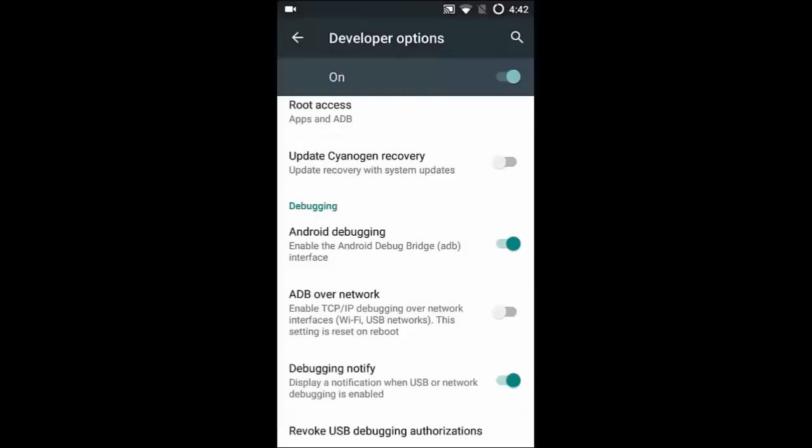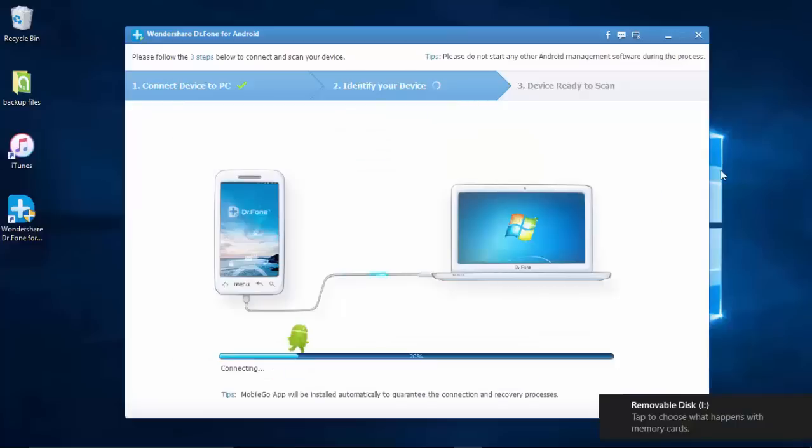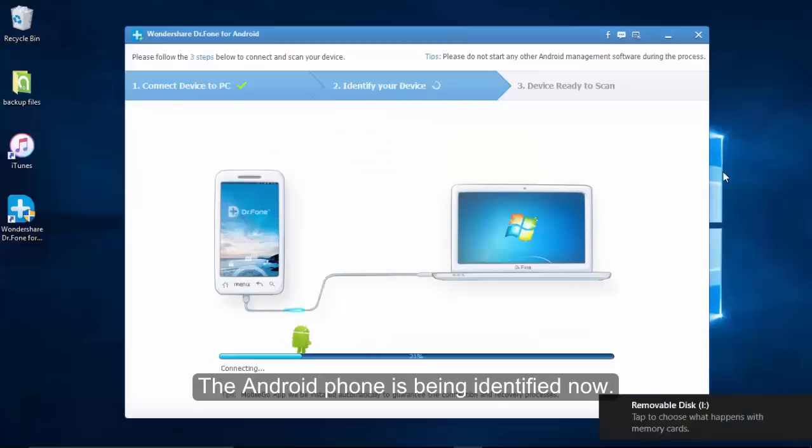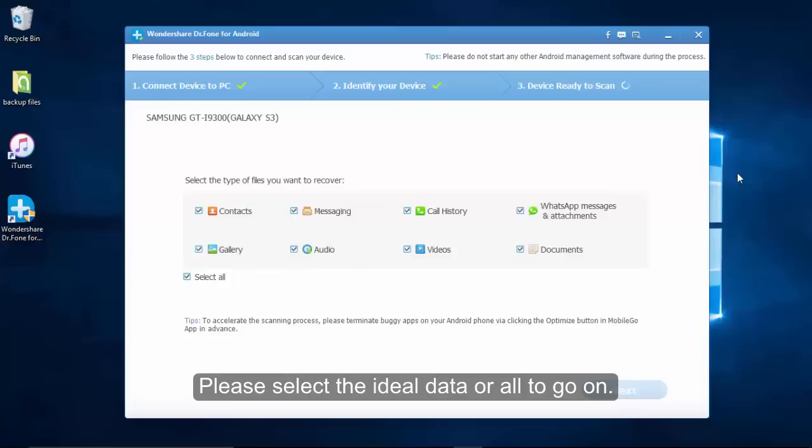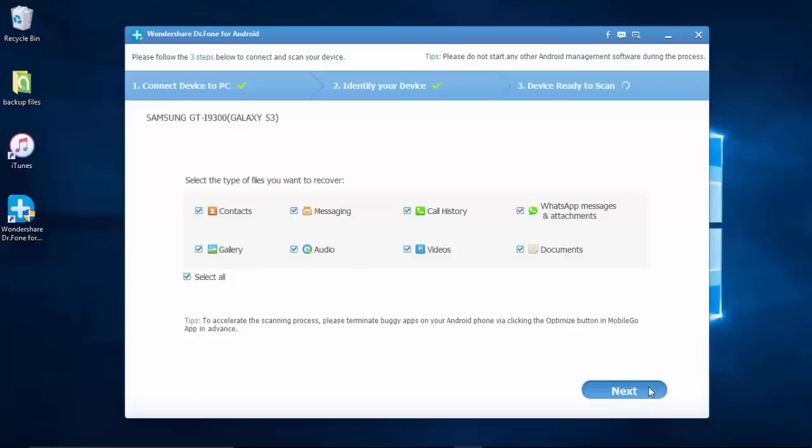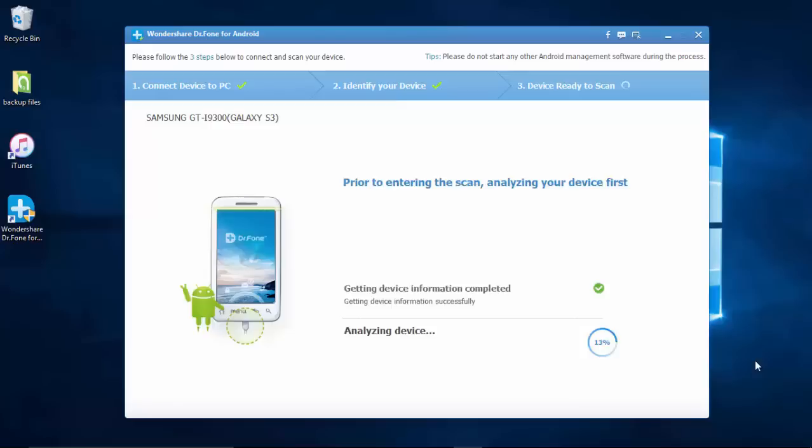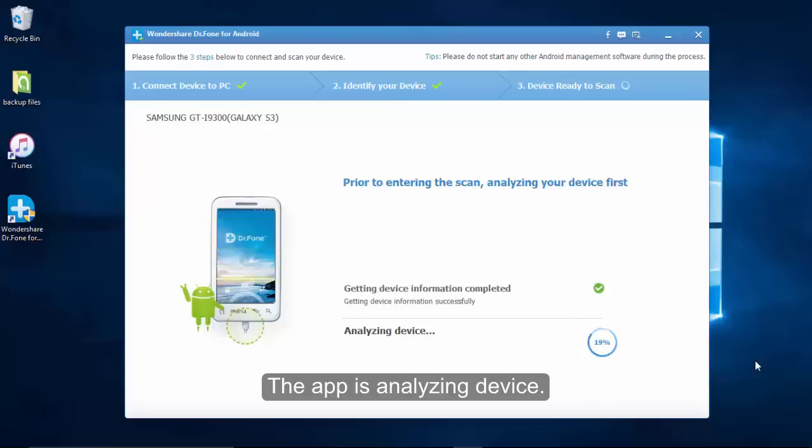After enabling it, return to the computer. Your phone is being identified now and you can choose which files to scan. You can also choose to scan deleted files only to speed up the scanning process.